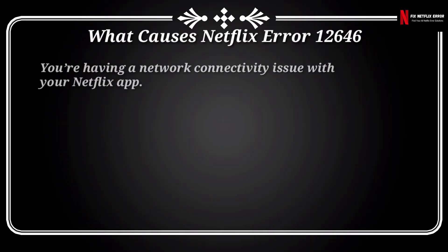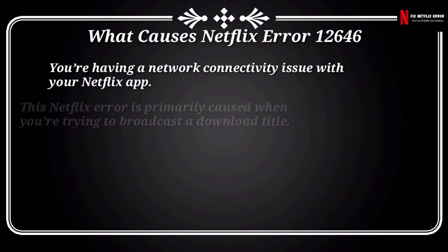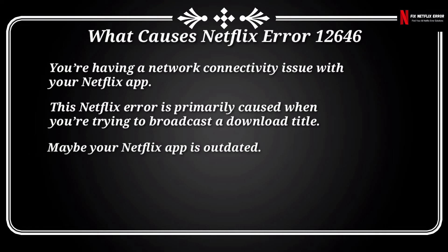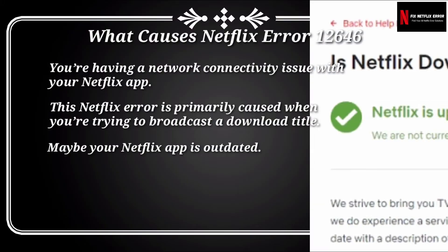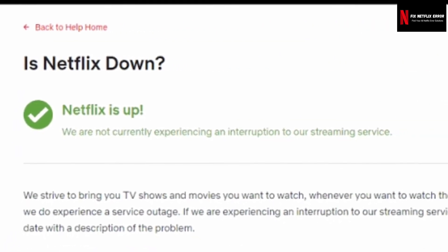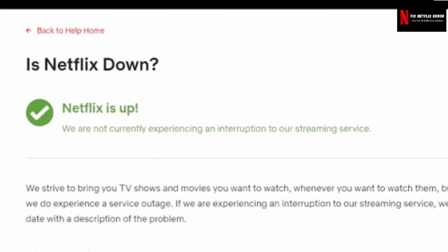You may be having a network connectivity issue with your Netflix app. This Netflix error is primarily caused when you're trying to broadcast a downloaded title. Maybe your Netflix app is outdated. These are some of the most common causes of this Netflix error code. You also need to check the server status of Netflix — if the server is down, you can't do anything except wait.